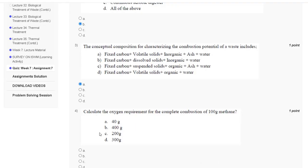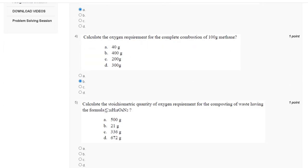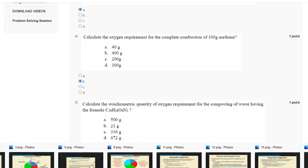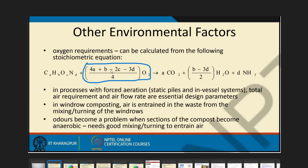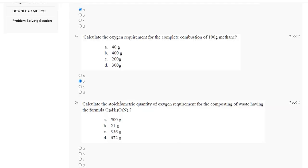Question number 5: calculate the stoichiometric quantity of oxygen requirement for the composting of waste having the formula C20H18O4N2. Using the formula (4a + b - 2c - 3d)/4, and putting in the values, we get the answer 33.36 grams. The correct answer is option C: 33.36 grams.